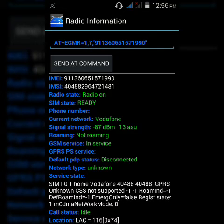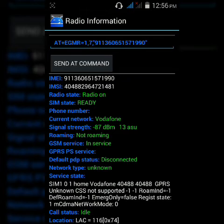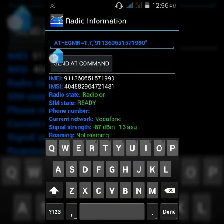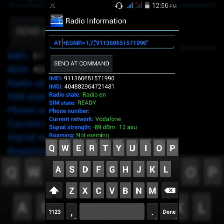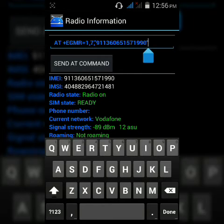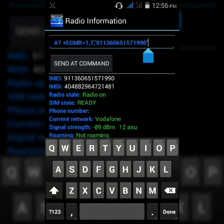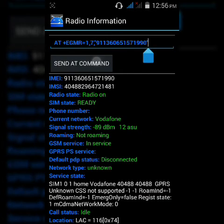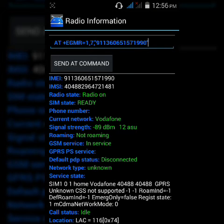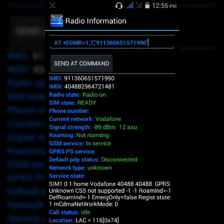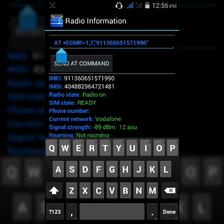To solve this problem, simply enter a space between AT and plus. Give a space between AT and plus, and then try to send AT command. And now AT command is successfully sent. So you can solve this problem by giving a space between AT and plus.